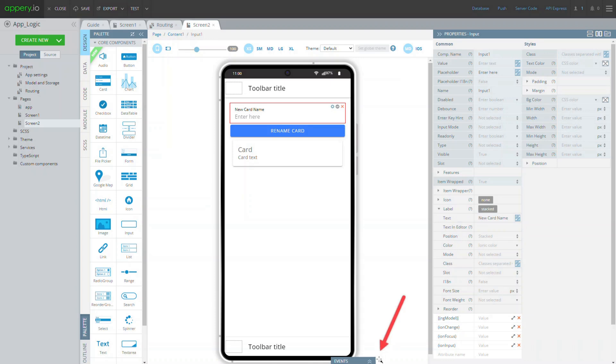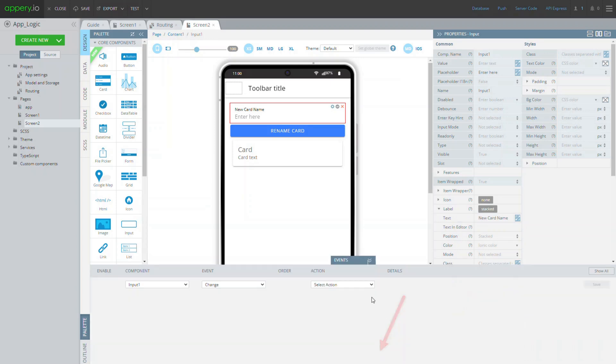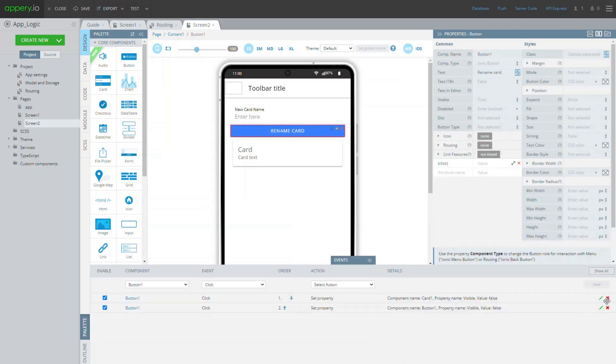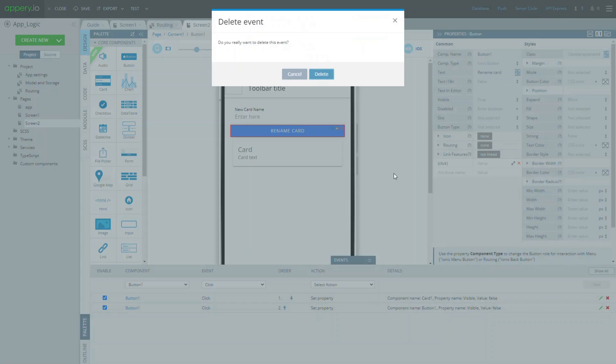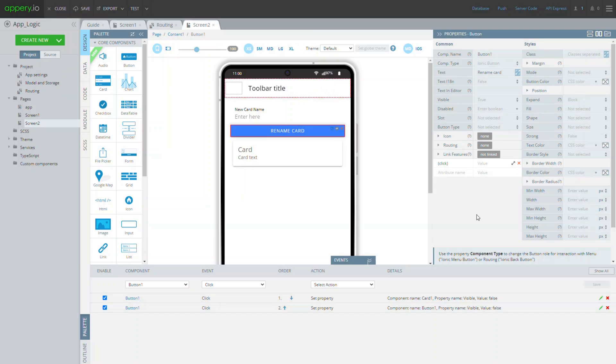We will also need to modify the button click event we already have on the page. You can delete the existing click event.